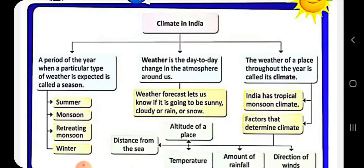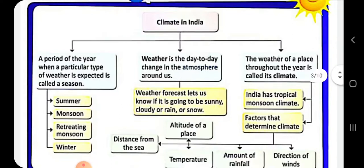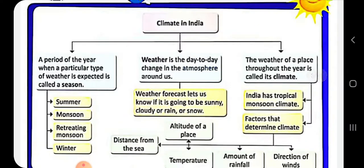Weather is the day-to-day change in the atmosphere. Weather forecast lets us know if it is going to be sunny, cloudy, rainy, or snowy — you can check the news or your phone for daily weather forecasts. The weather of a place throughout the year is called its climate.